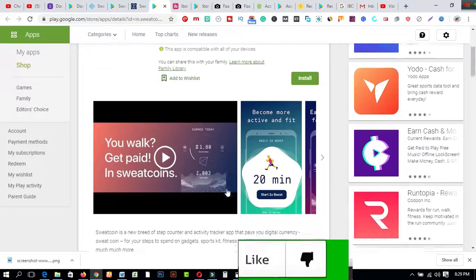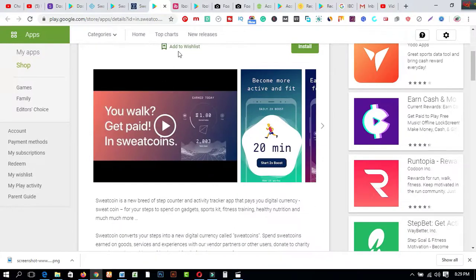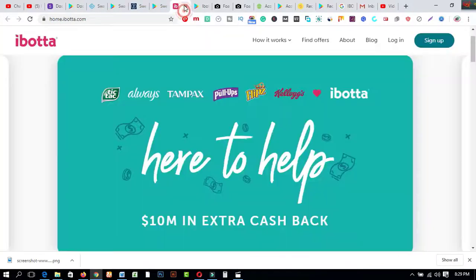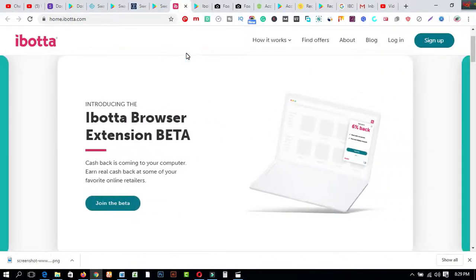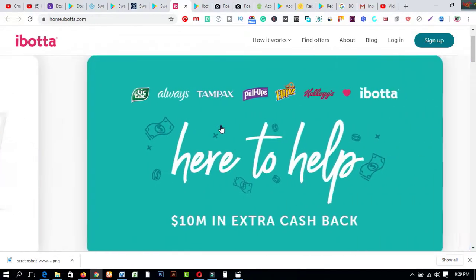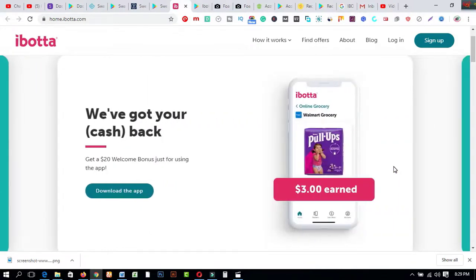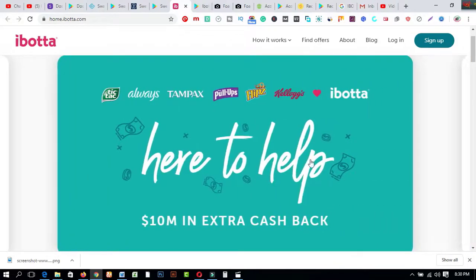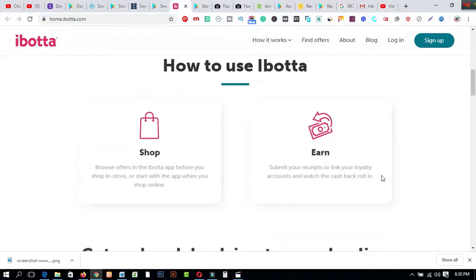Now I would like to share another one. This is called Ibotta.com. If you come to this app you will get this feature. Just you have to click on this smartphone and install this website app from Google Play Store. On the other hand you can use this on your computer or PC. We have got your cash back. Get a $20 welcome bonus just for using this app. So this is amazing and just for free and you can earn cash from this app.